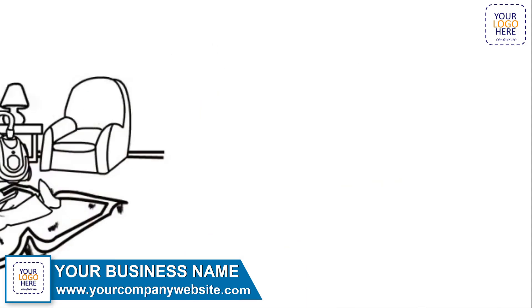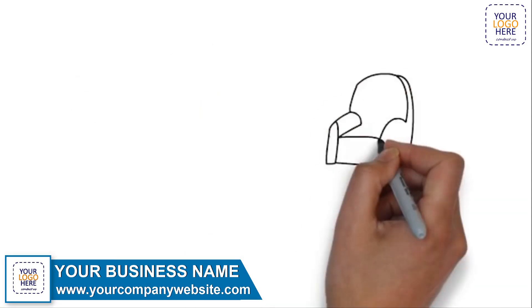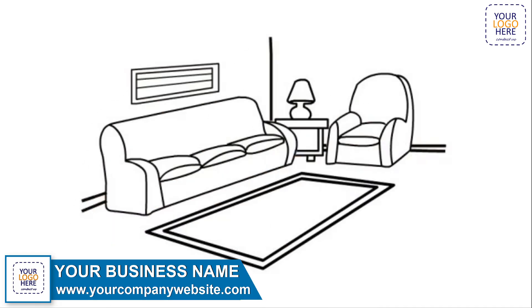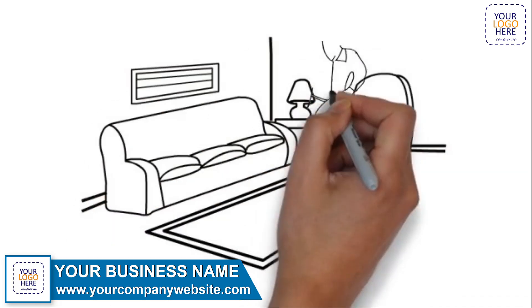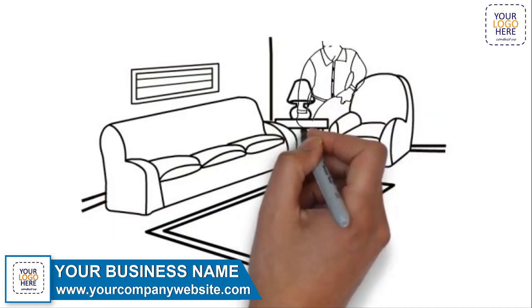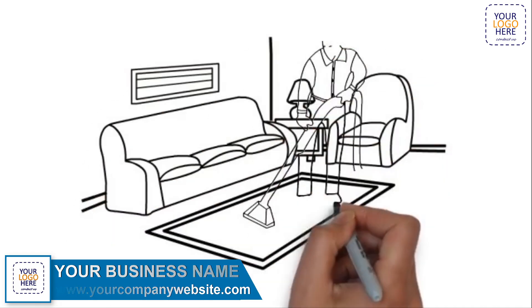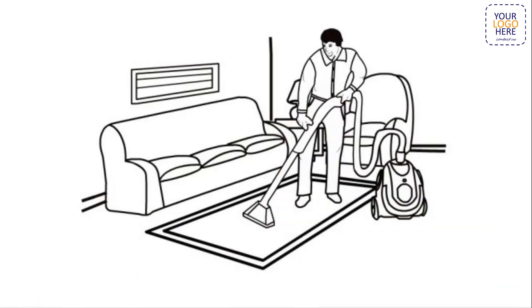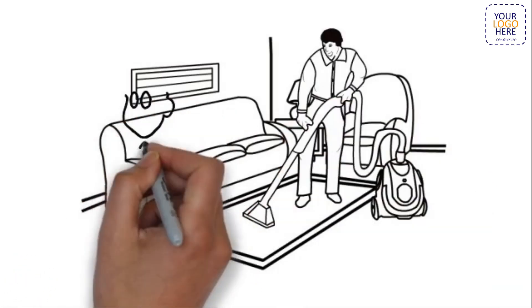When it comes to finding a professional carpet cleaning service, you don't want to trust the job to just anyone. When it's your home or your business, you need to make sure that you're dealing with a carpet cleaning service that has the knowledge and experience to get the job done quickly and effectively.